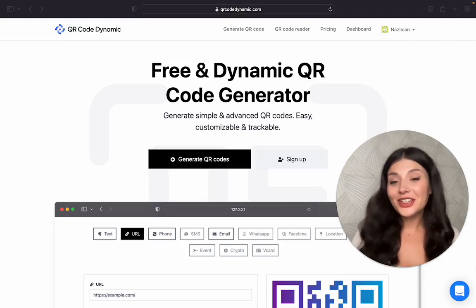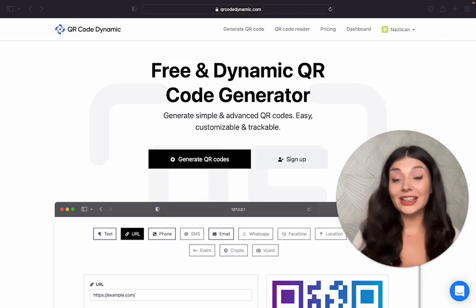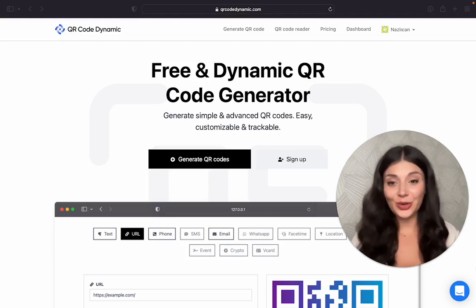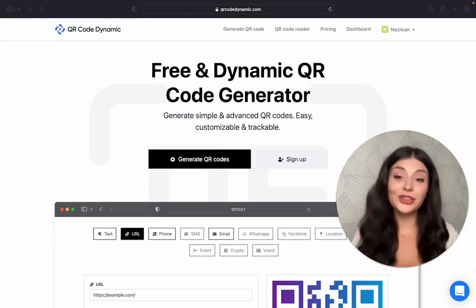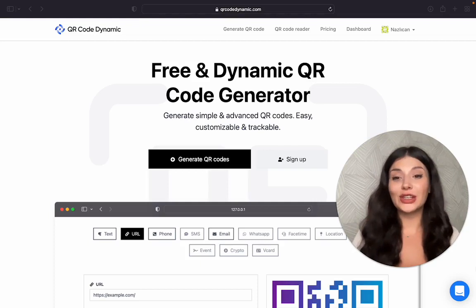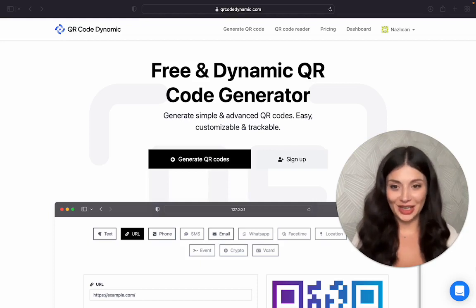Hello! Today we are going to create a location QR code for free using QR Code Dynamic.